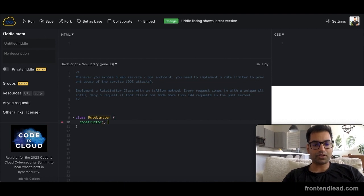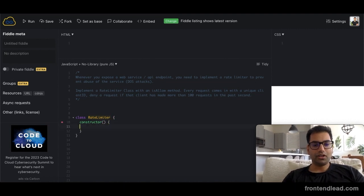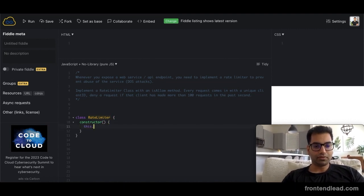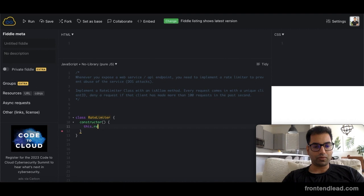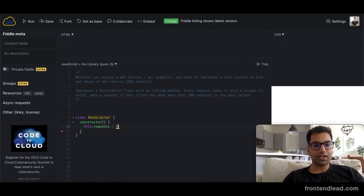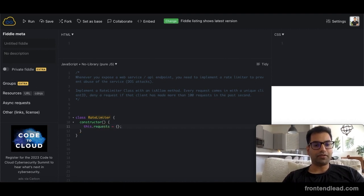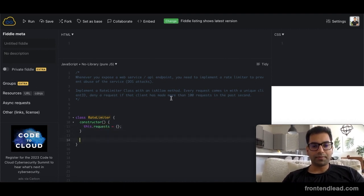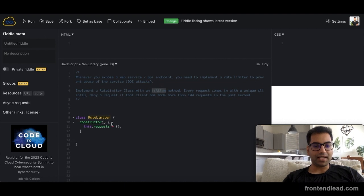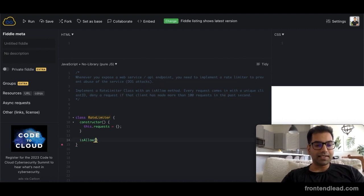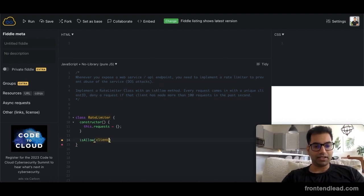And within the constructor, we'll define one class variable. Let's just call this requests, which is an empty object by default. And then we want to specify the is_allow method, and this method, remember, takes in a client ID.